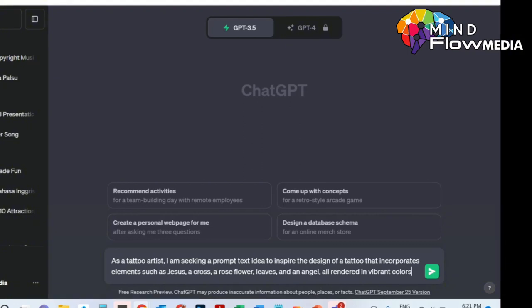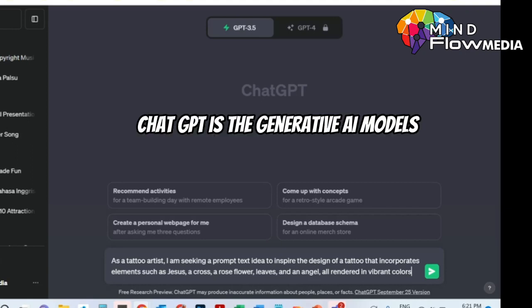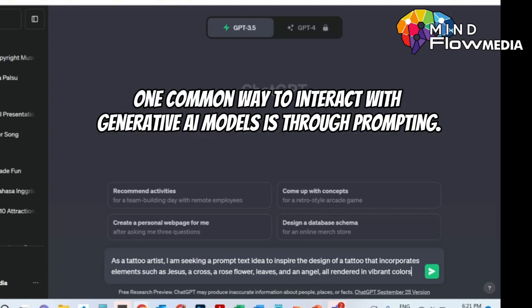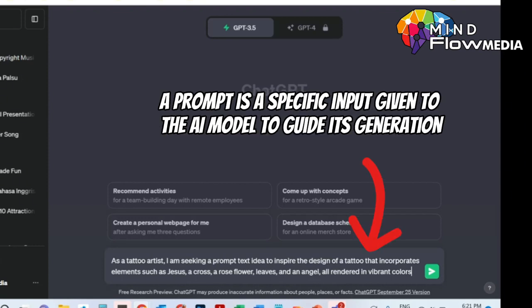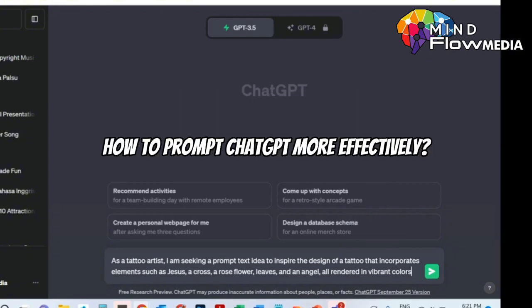We'll start by using ChatGPT to create a prompt by describing the client's vision. ChatGPT is a generative AI model. One common way to interact with generative AI models is through prompting. In this context, a prompt is a specific input given to the AI model to guide its generation.